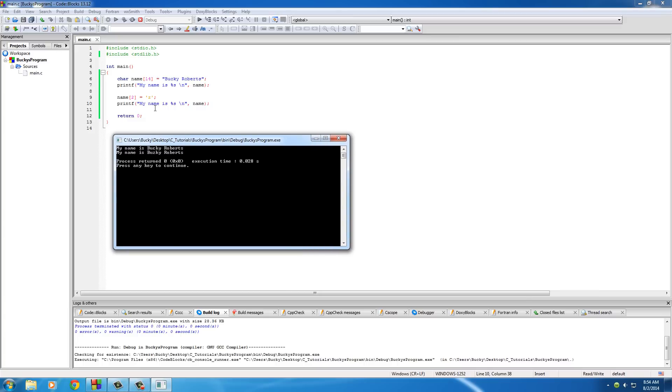Now, whenever we changed the second element in the array, and of course, like I said, each item in your array is called an element technically, but I'll probably say item just because it makes it sound more like a layman's term or whatever. So, of course, we replaced it and it says Buzzkey Roberts.